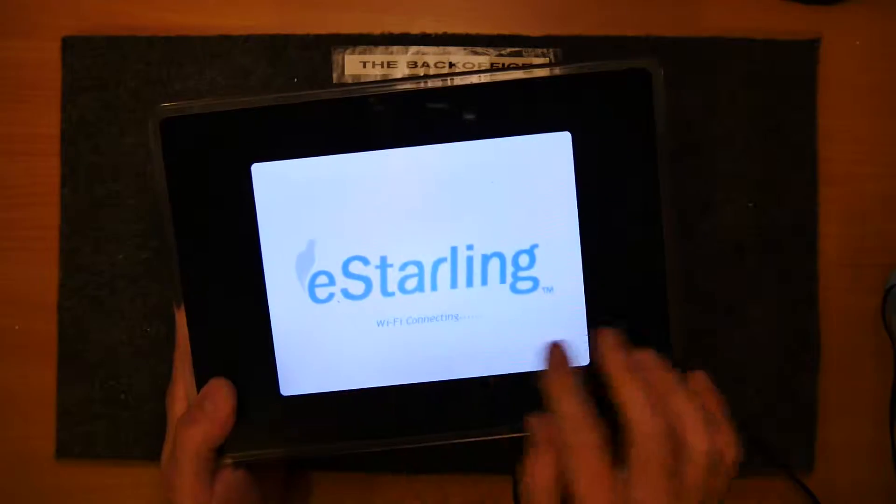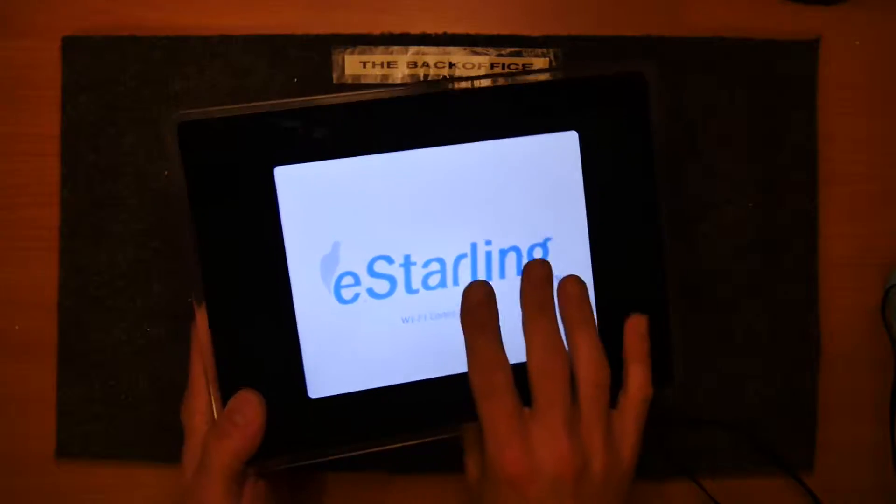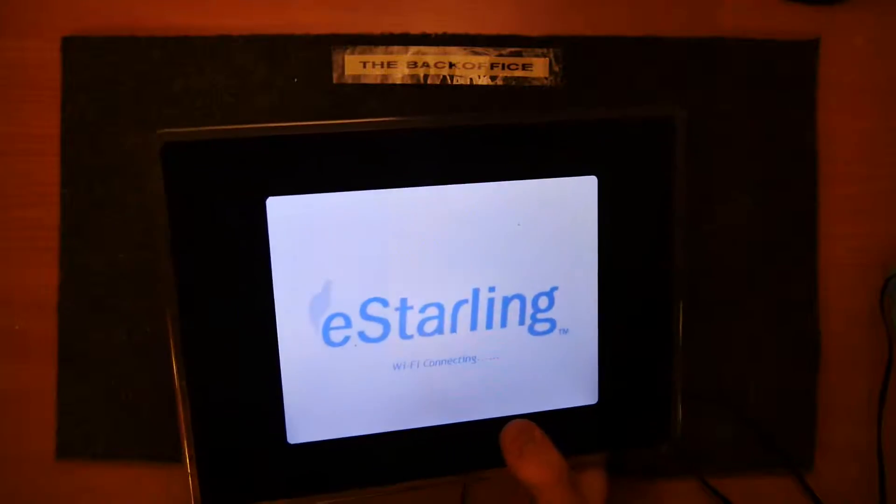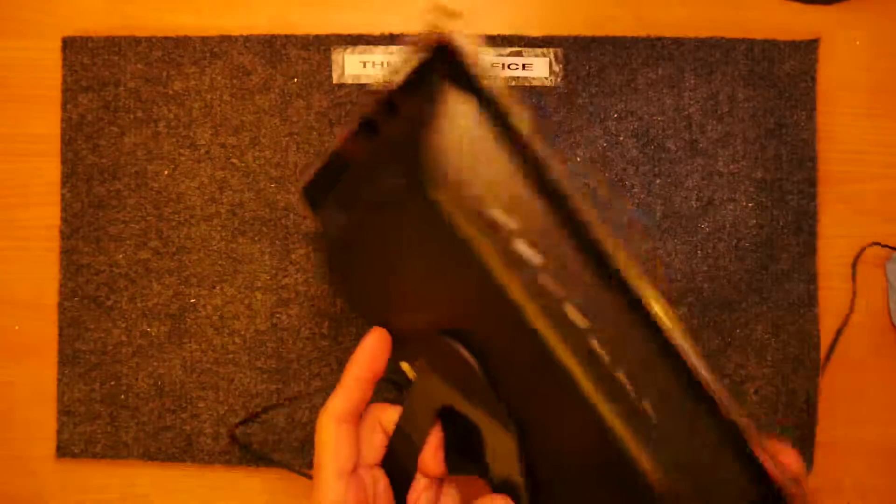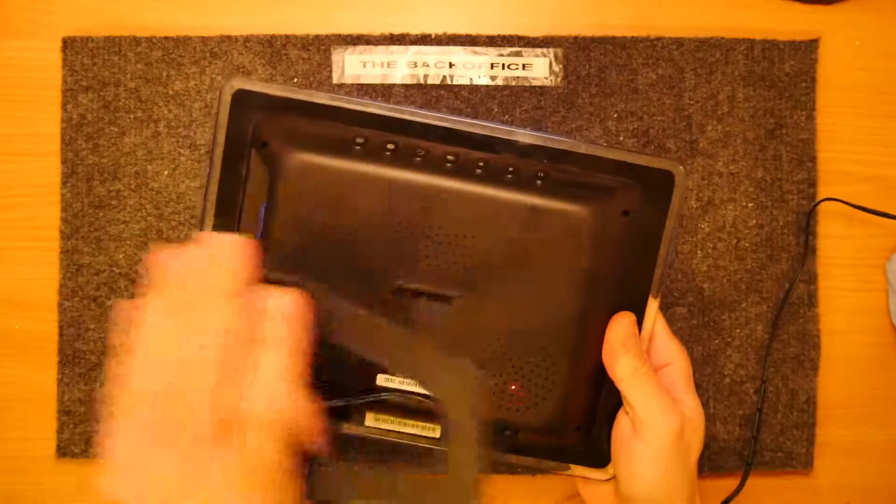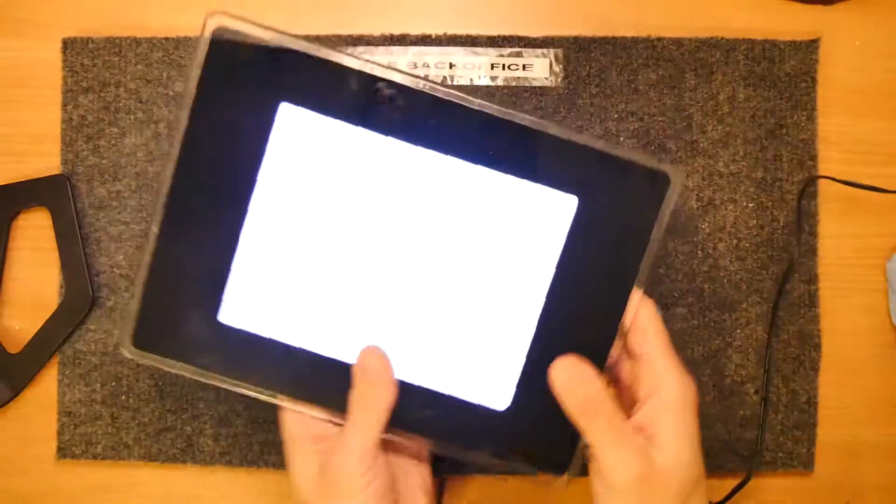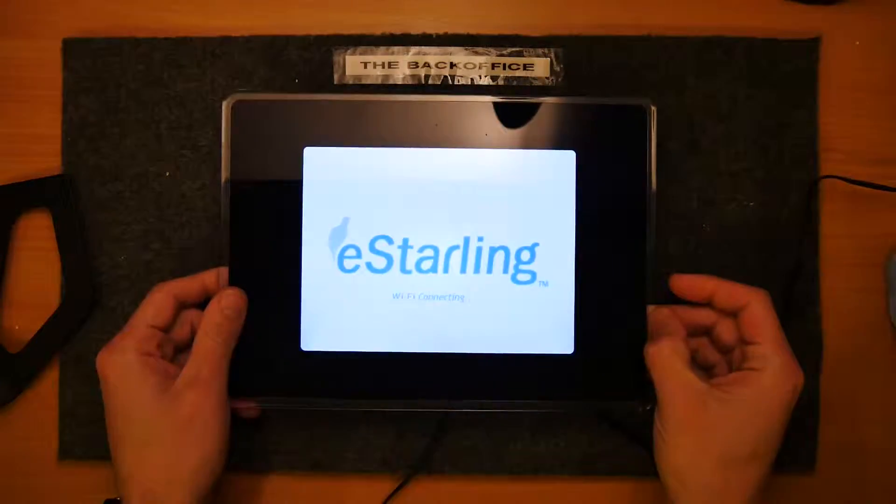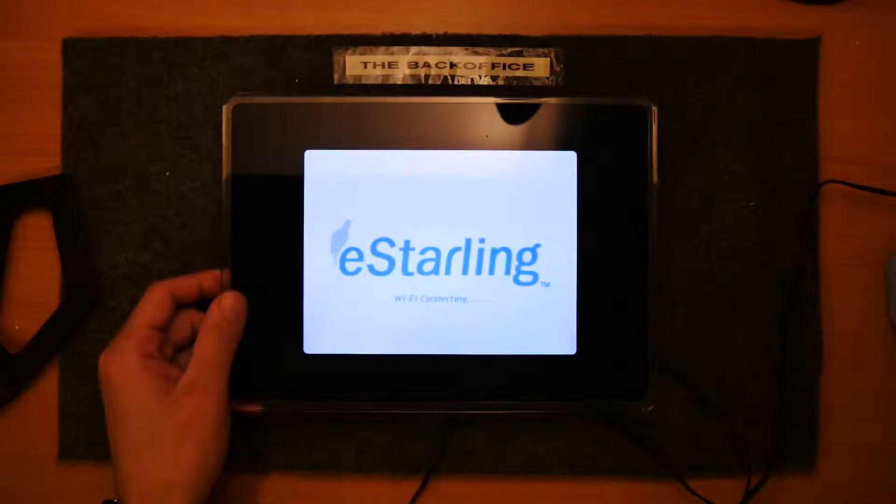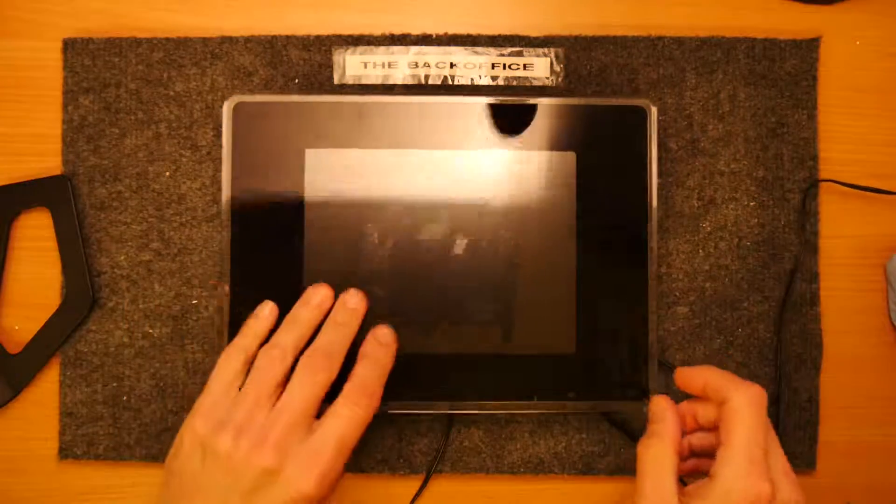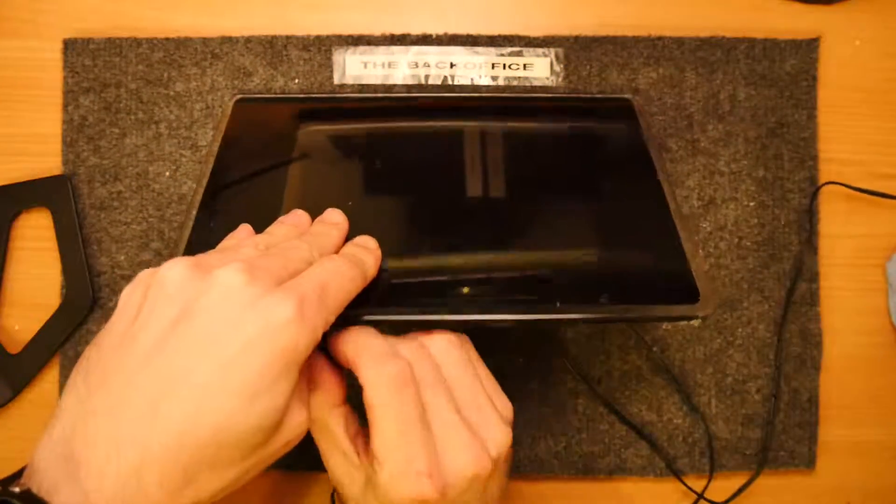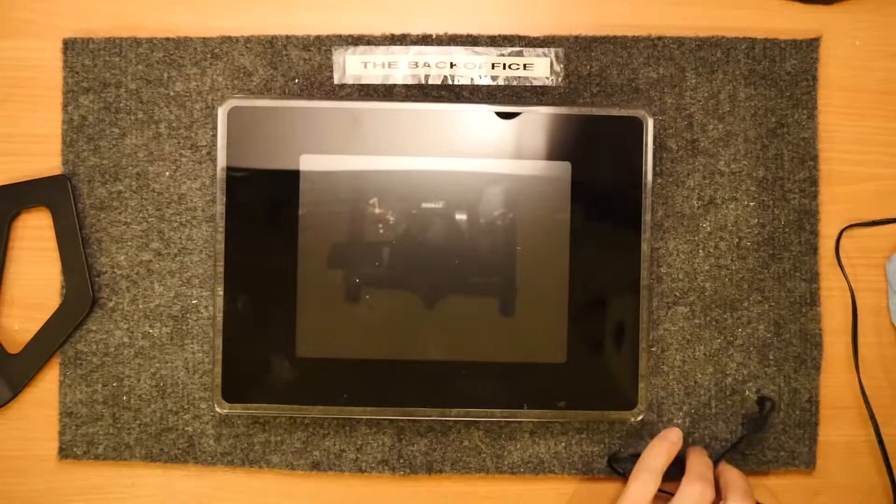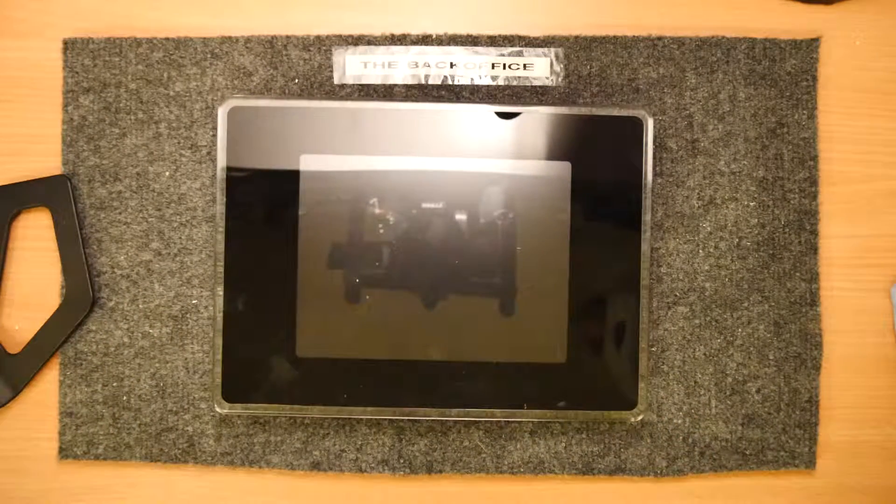This is one of those old photo frames. This is an East Darling. This was the first of its kind to feature a Wi-Fi adapter and it had a web service. The idea was, as we know Kodak tried to do this, where you would be able to log in to the site, upload pictures or send emails to a particular email address and they would appear on the photo frame.